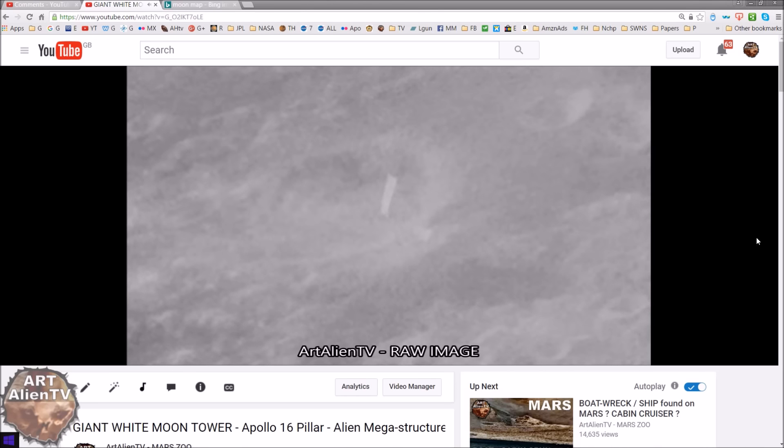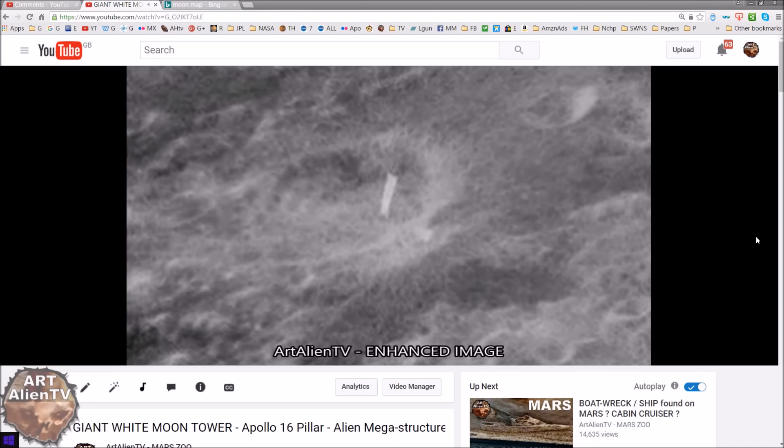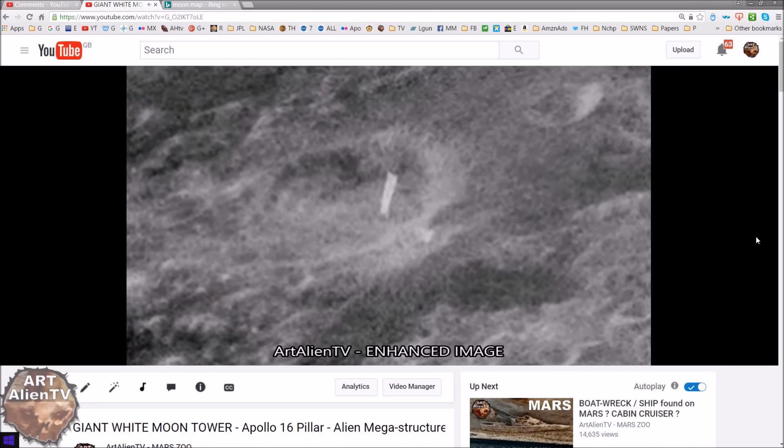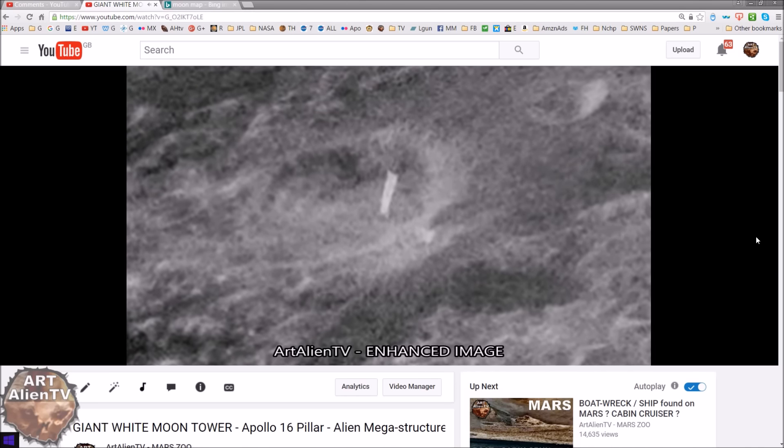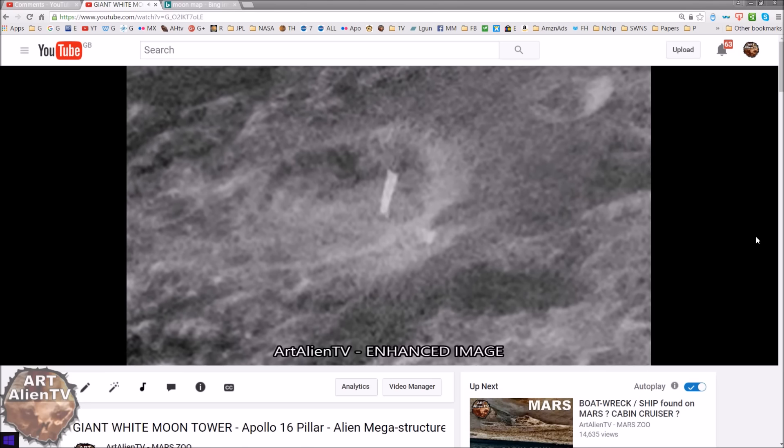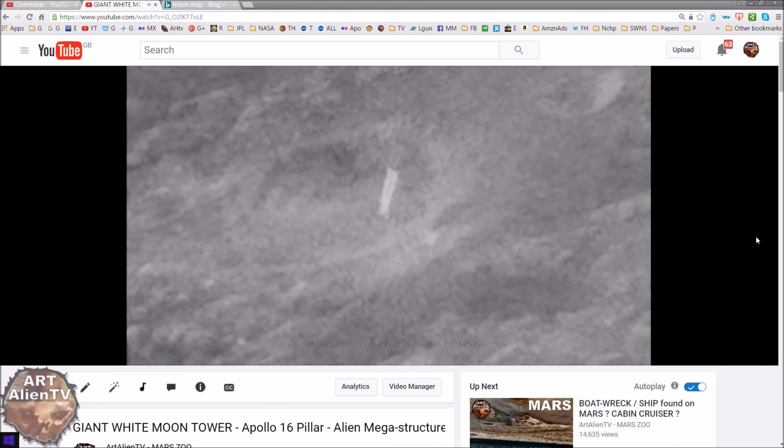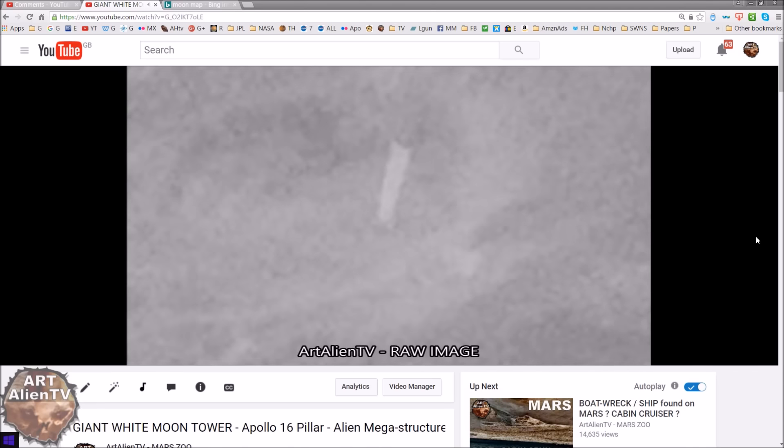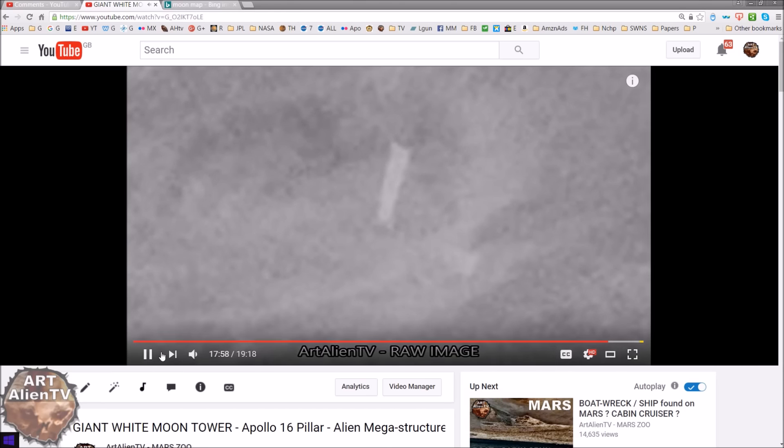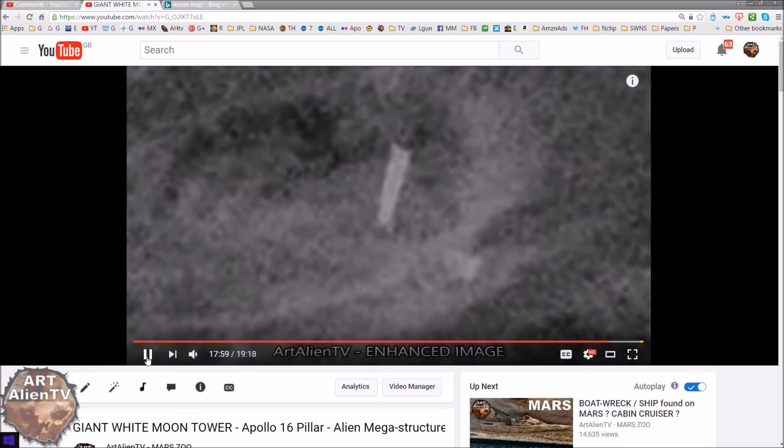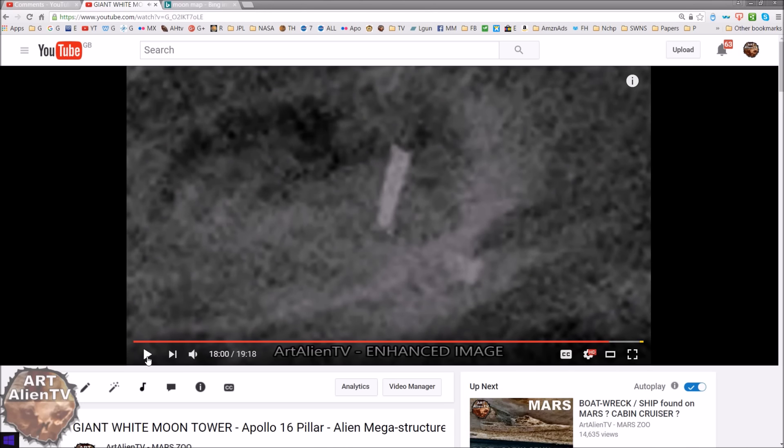Now, this I spotted while looking. I went through loads and loads of the Apollo images. In fact, I went through thousands of images. And especially looking in some of these craters, because some of these craters contain very strange, very, very large objects or buildings. And this is one of them.